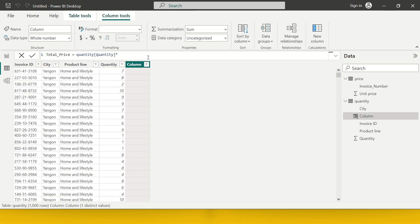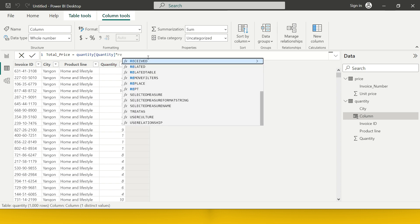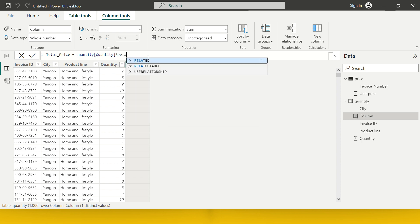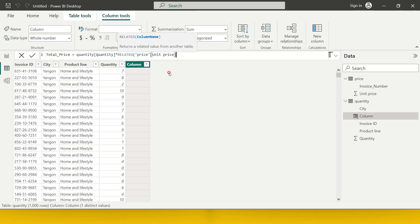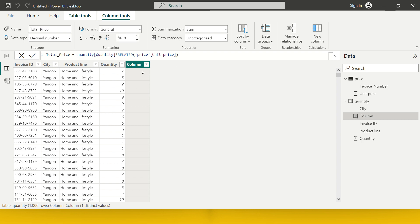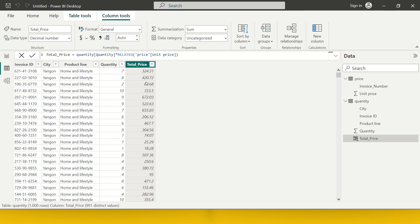From the price table, I can pull directly from the price table, but we have to make it related. We need to use one function which is called RELATED, and then you see it automatically starts suggesting the second table which is price. From the price table, I need to pull unit price. I'll simply click this and close the bracket. This is it, and now we are going to have here one column which gives us the total price.